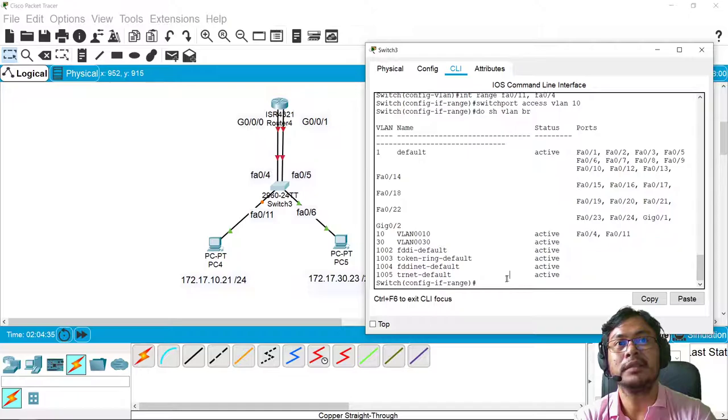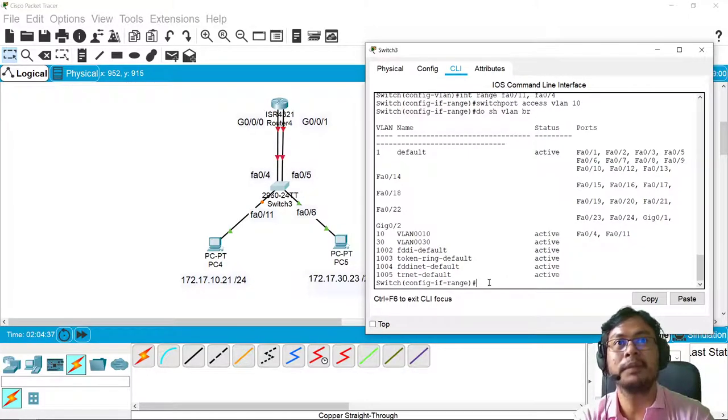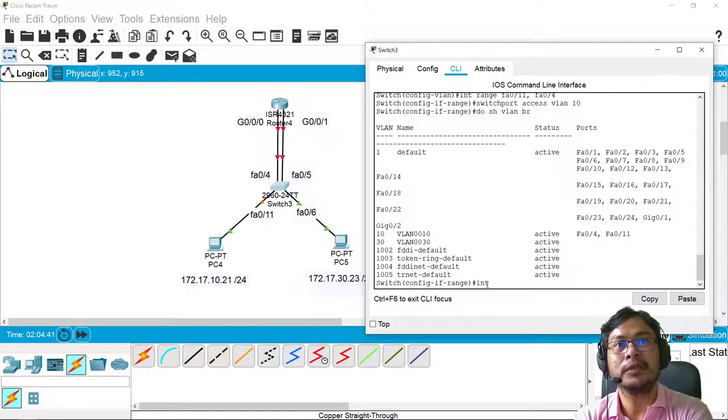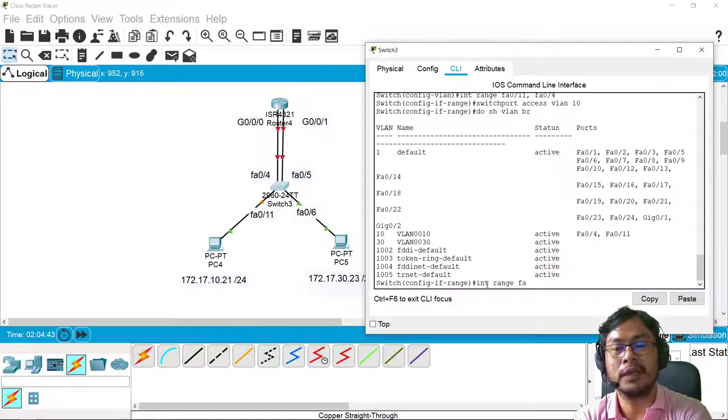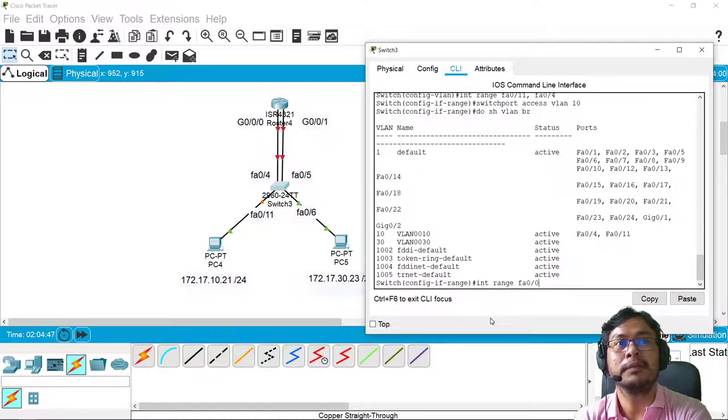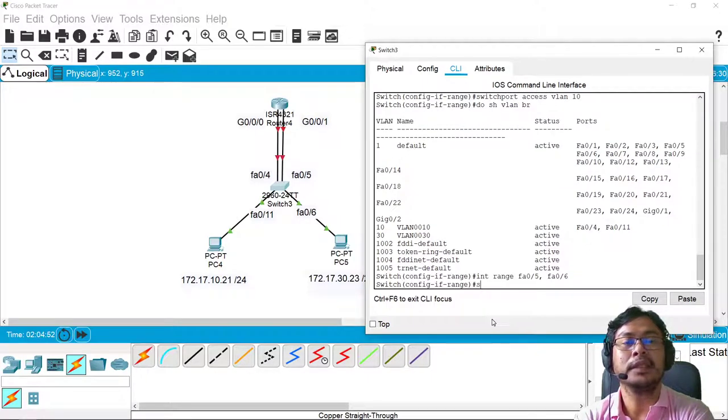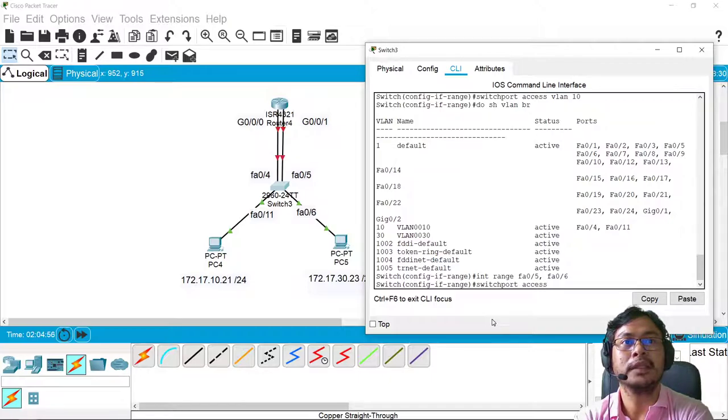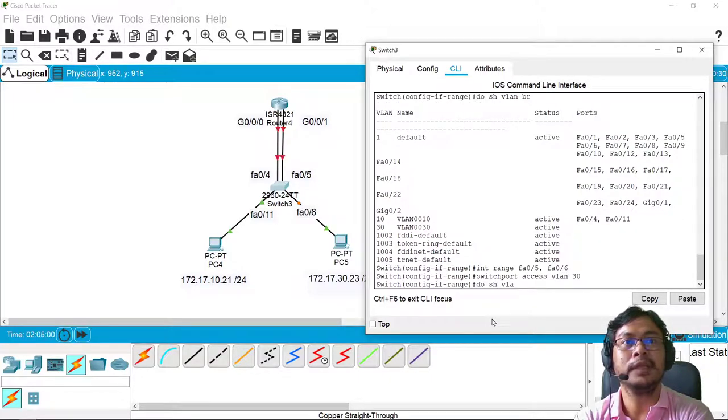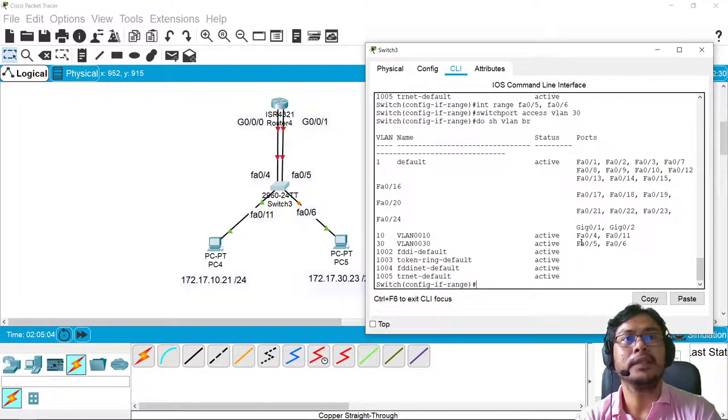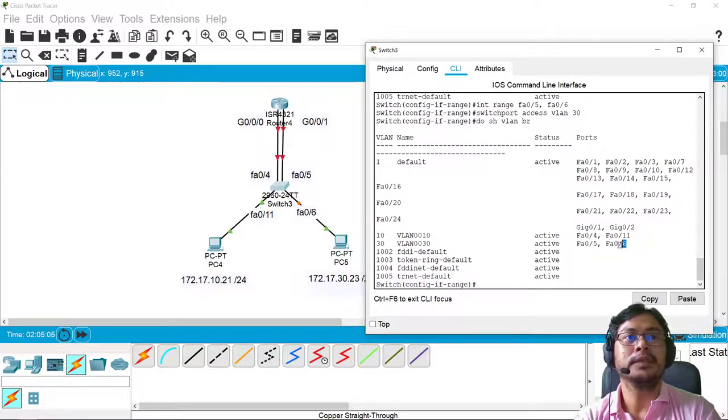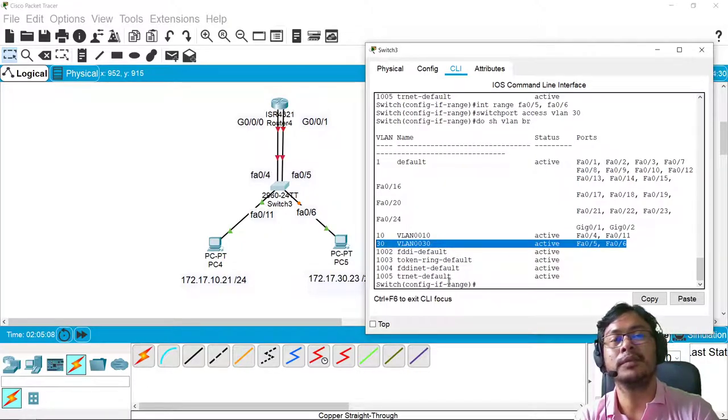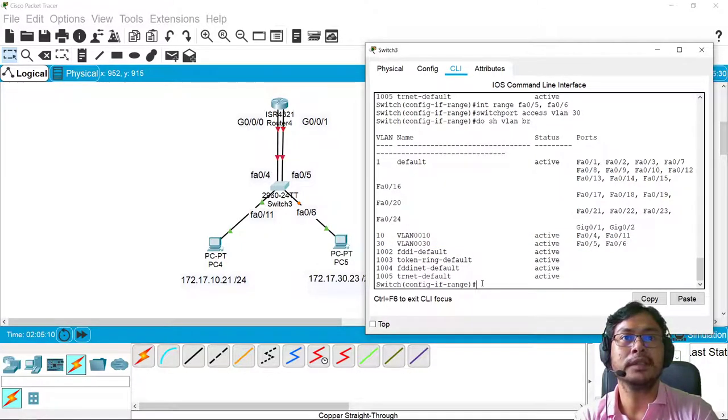And let's do the same for VLAN 30. So interface range FA0/5, comma, FA0/6, then switchport access VLAN 30. Show VLAN brief. There you go. So ports 5 and 6 were already assigned to VLAN 30.